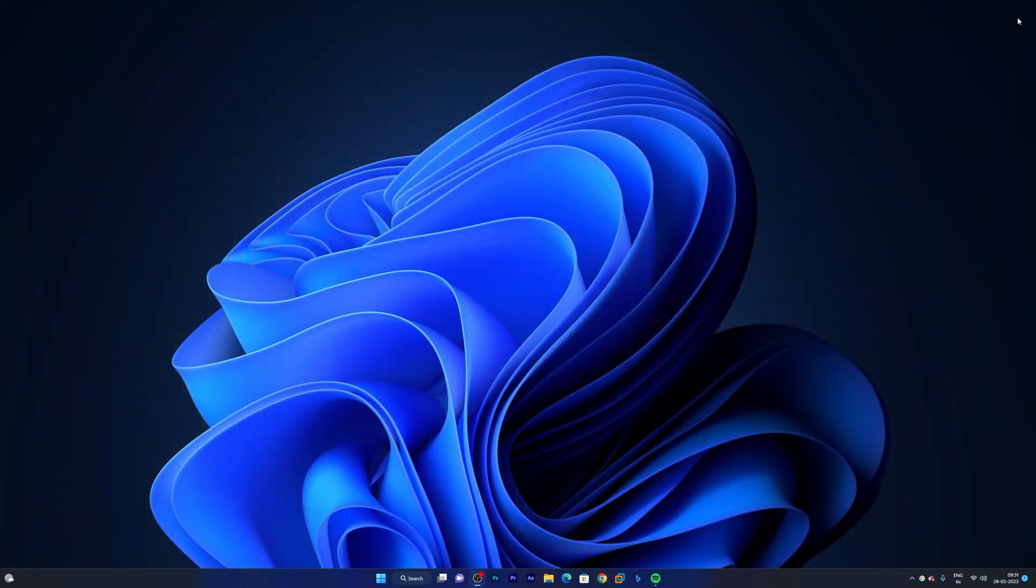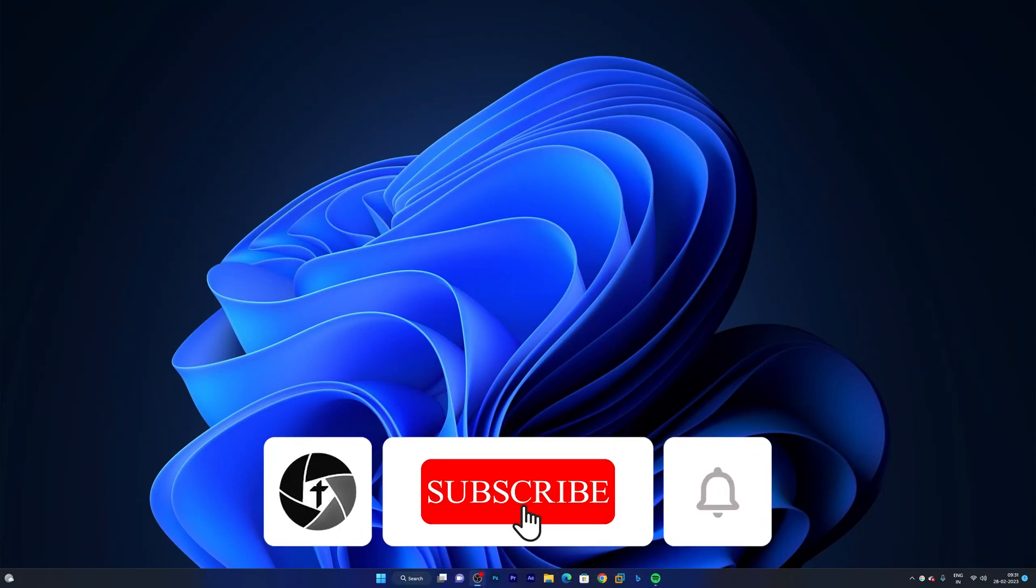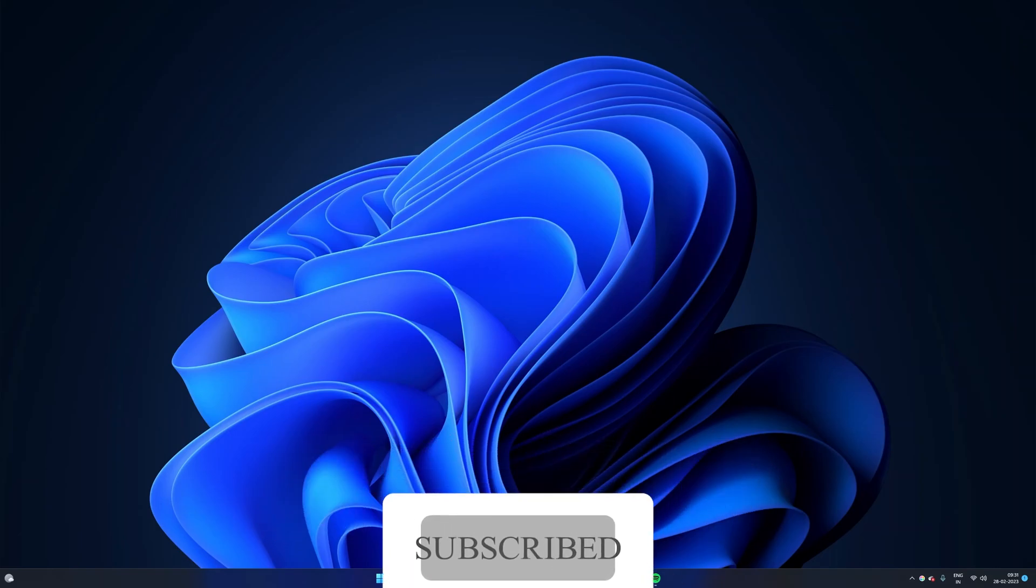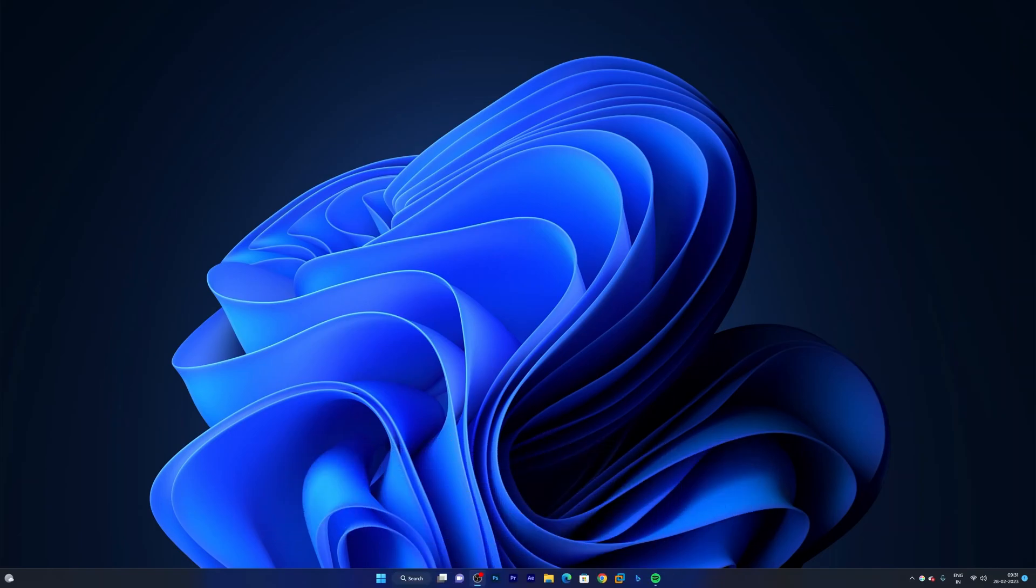So that's all guys from my side in this video. I hope you find this video helpful and informational. If yes, then don't forget to like and subscribe to the channel for such kind of tutorials. I will catch you soon in my next video. Till then take care and bye bye.